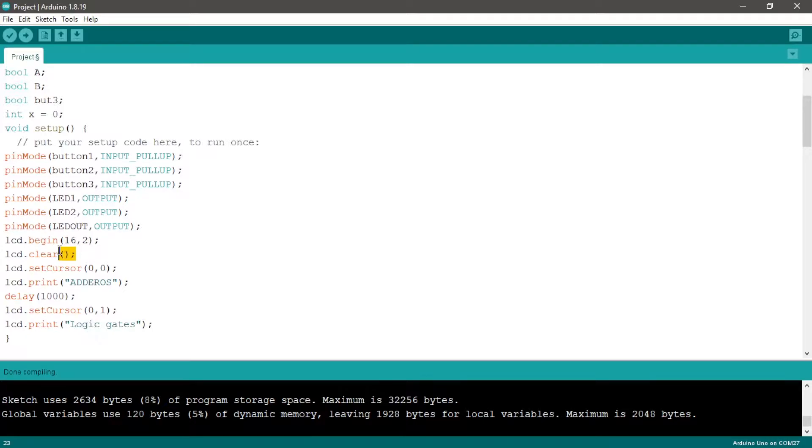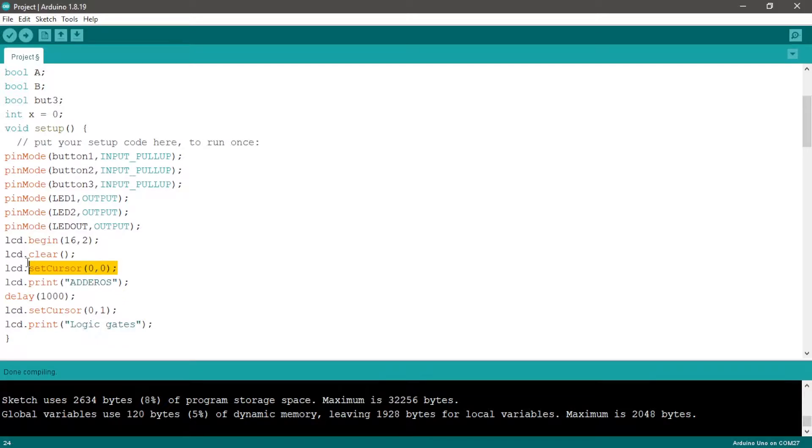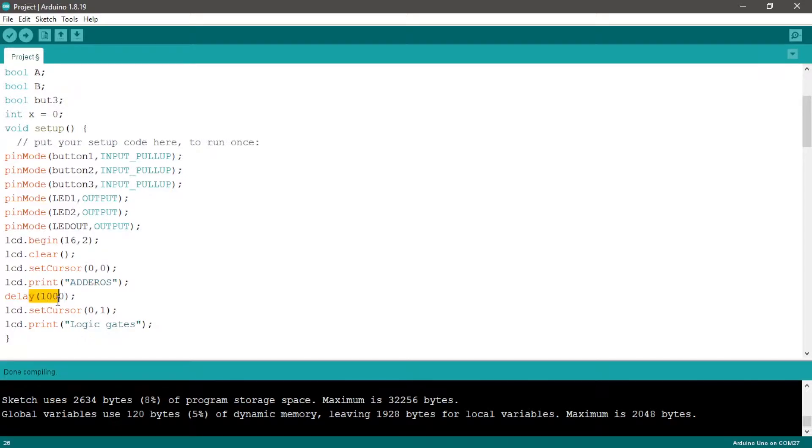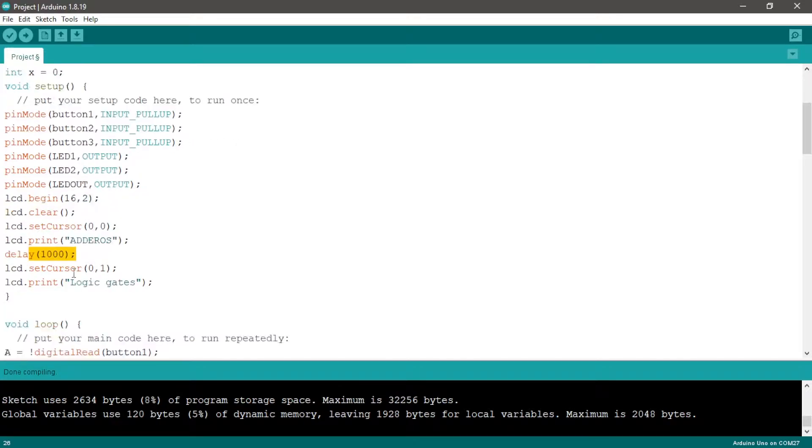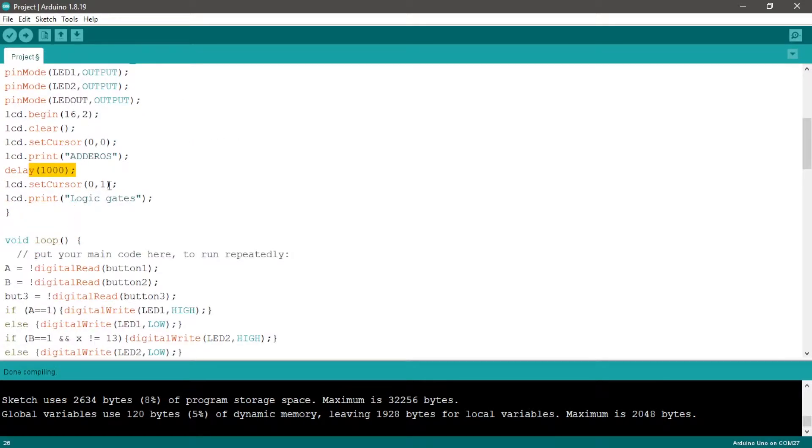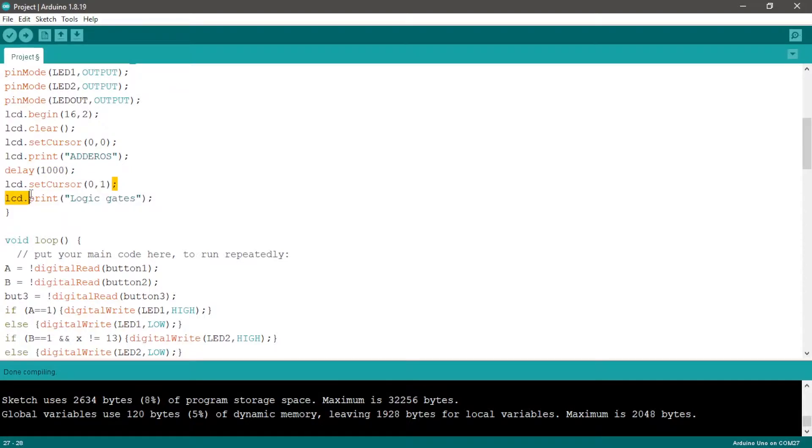We clear the LCD with lcd.clear and set cursor to the first column and row and display the text with lcd.print. Wait 1000 milliseconds before the next instruction. 1000 milliseconds equals one second. Set cursor to the second row and print logic gates.